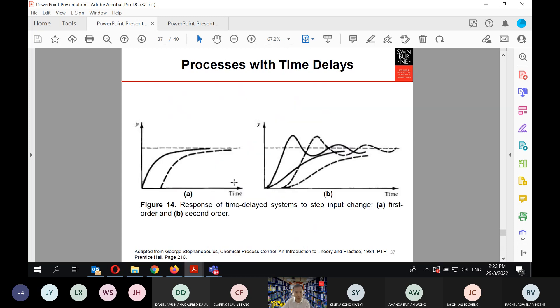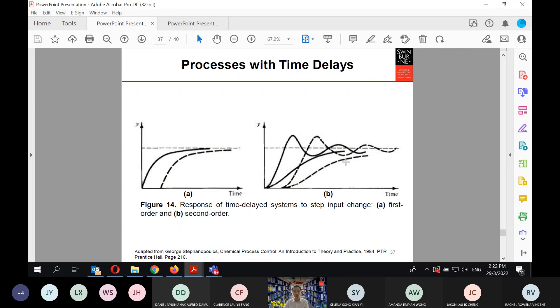These are examples of the response of a time-delay system to a step input change — on the left for a first-order system and on the right for second-order systems.